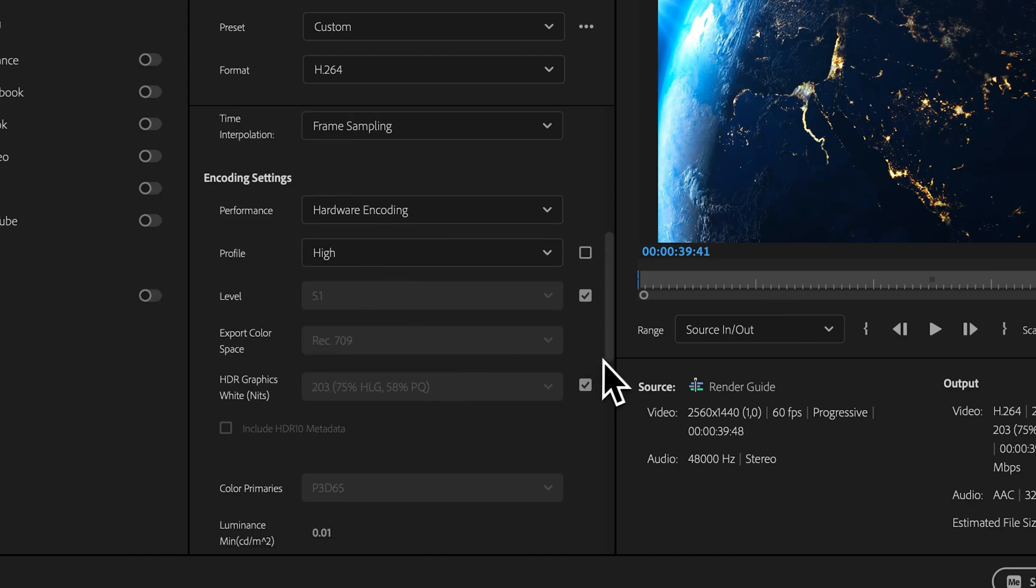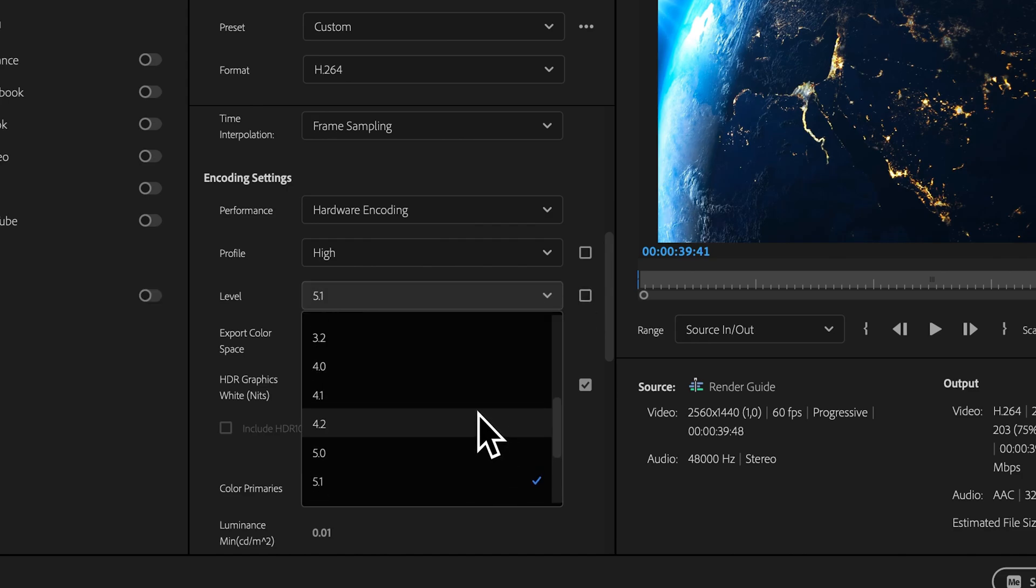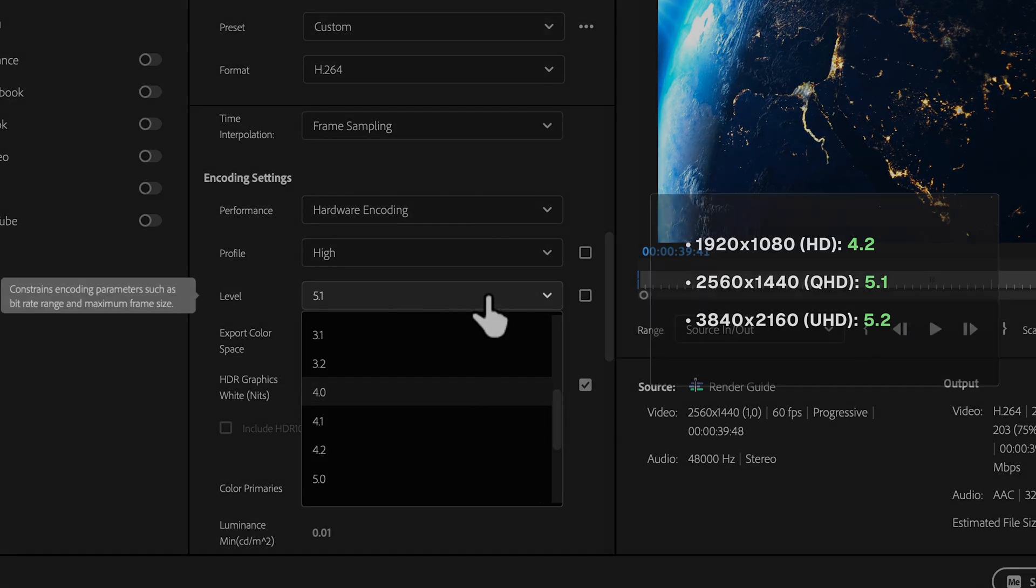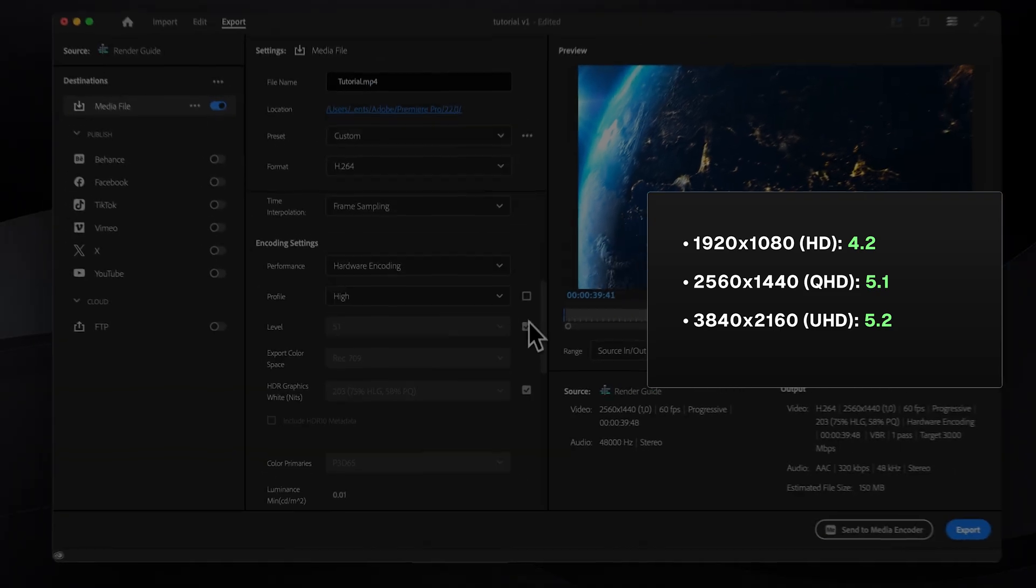As for level, it depends on your resolution and frame rate. I'll leave a general explanation on screen, but for me 5.1 is the right choice.